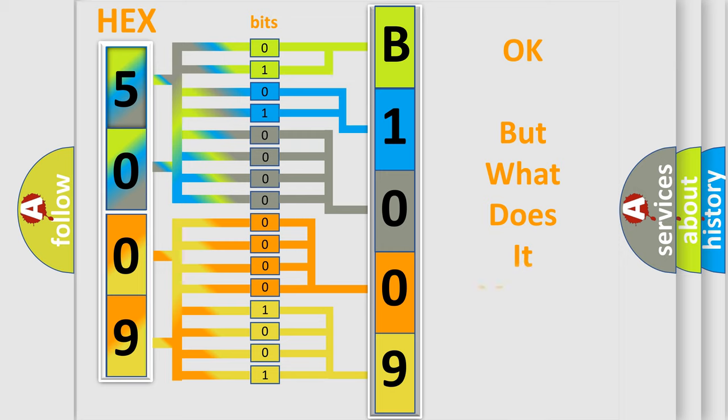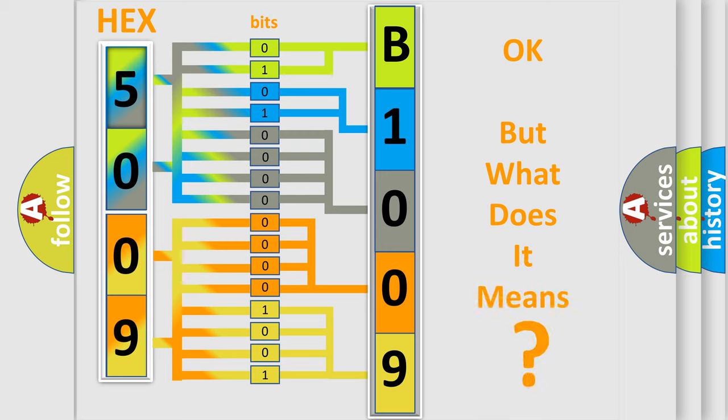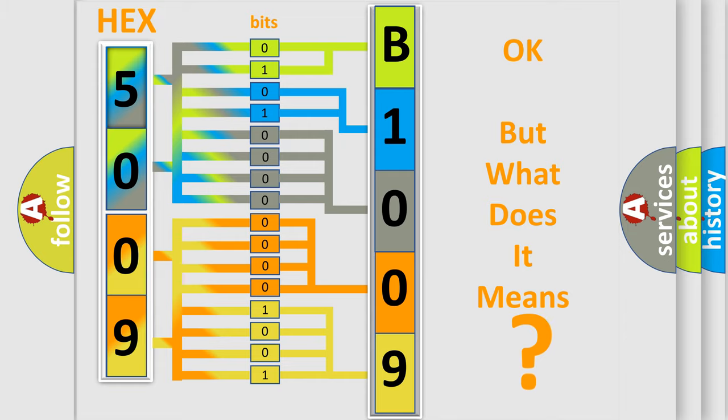The number itself does not make sense to us if we cannot assign information about what it actually expresses. So, what does the diagnostic trouble code B1009-18 interpret specifically for FIAT car manufacturers?